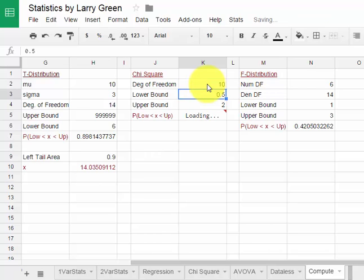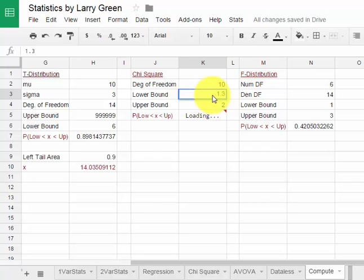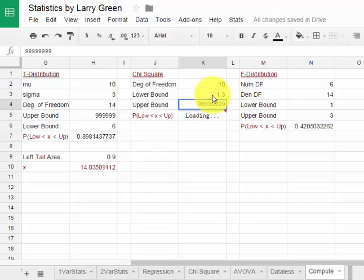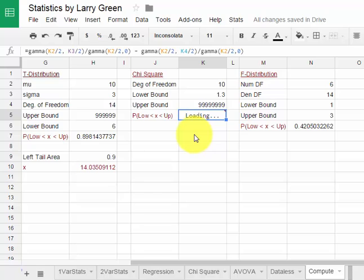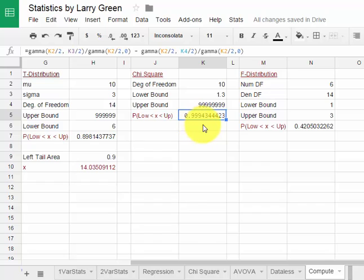I want to find out the probability that something is greater than 1.3. The lower bound will be 1.3. The upper bound is infinity so a bunch of 9's. I hit enter. This one takes a moment to load. I had to program this one by hand and the computer is not as fast at reading my code as its own code. You just have to be patient and we'll see that probability is about 0.999. Very high probability of being at least as big as 1.3.